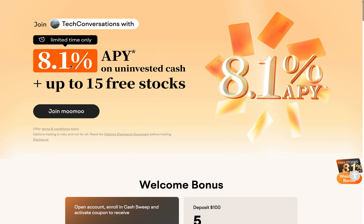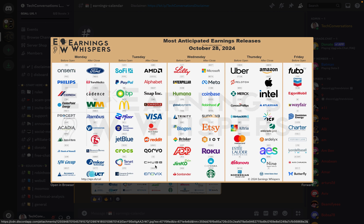Let's take a look at the most anticipated earnings releases this week that I posted on the Discord. We can see Google or Alphabet is listed under Tuesday, after the close column — so that means Google will announce earnings on Tuesday after the market closes. What I want to do now is take a look at the implied move, or the expected earnings move — in other words, how much are investors expecting this stock to move for earnings?